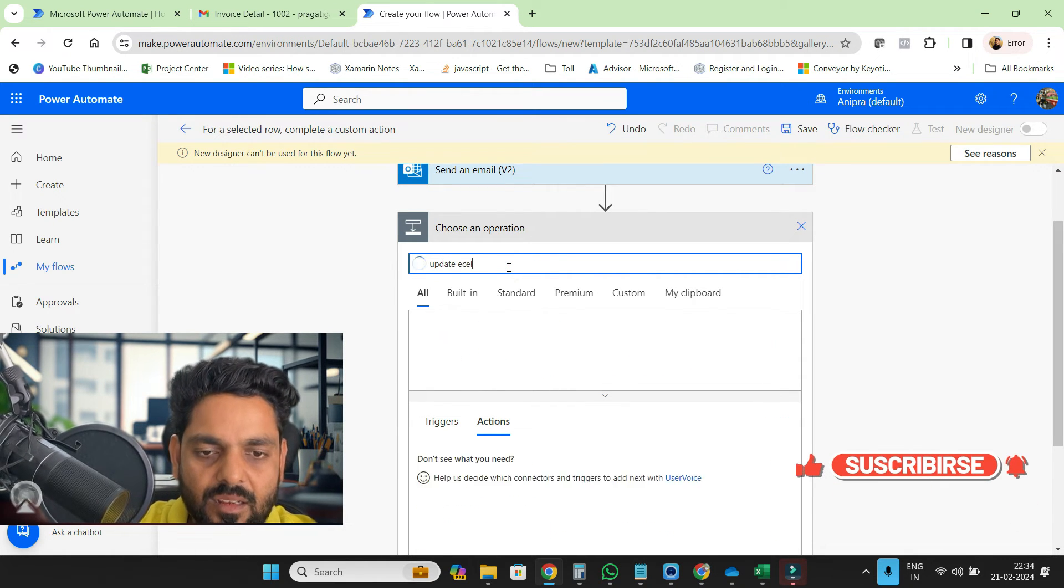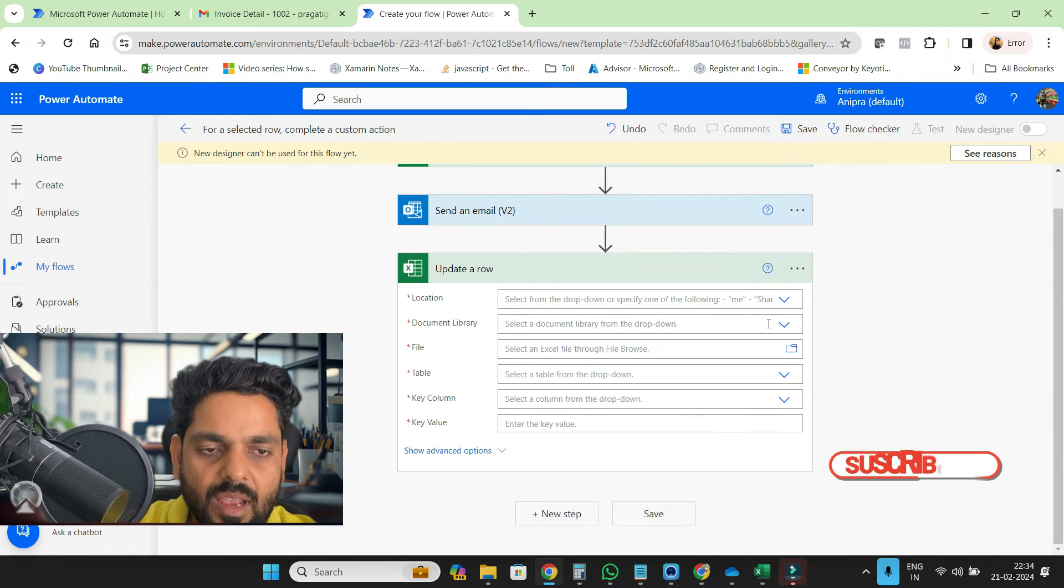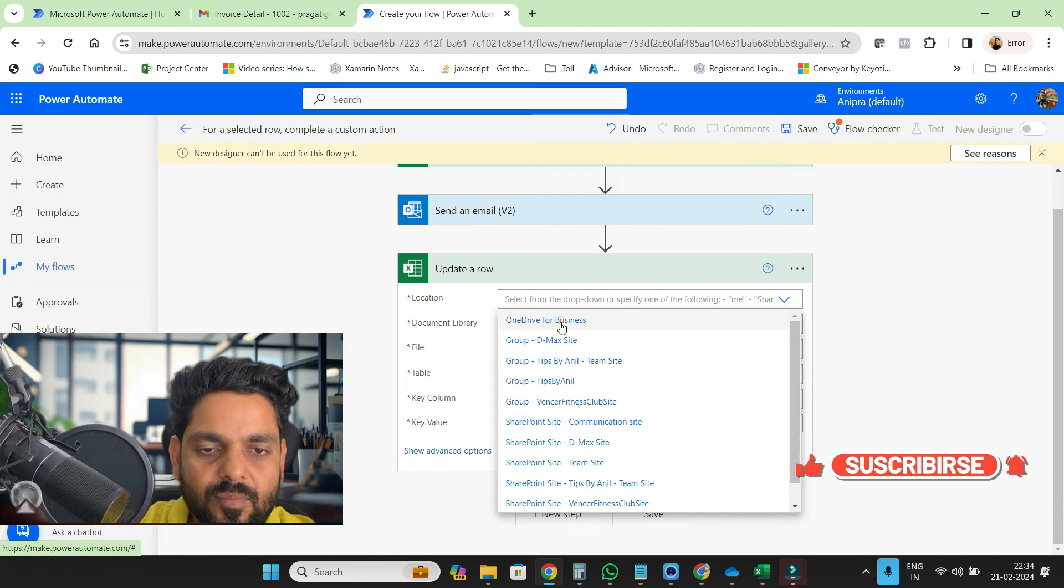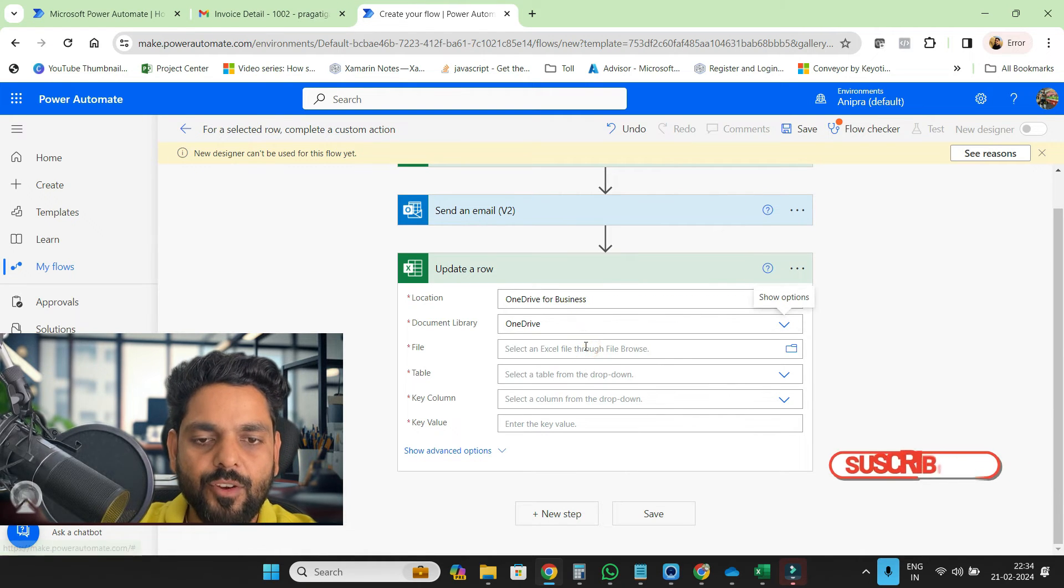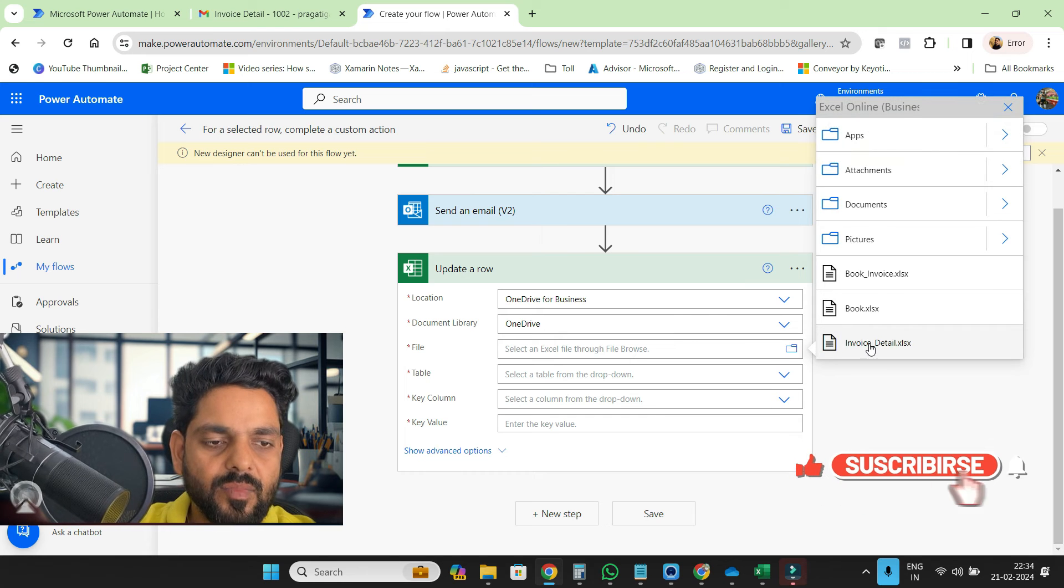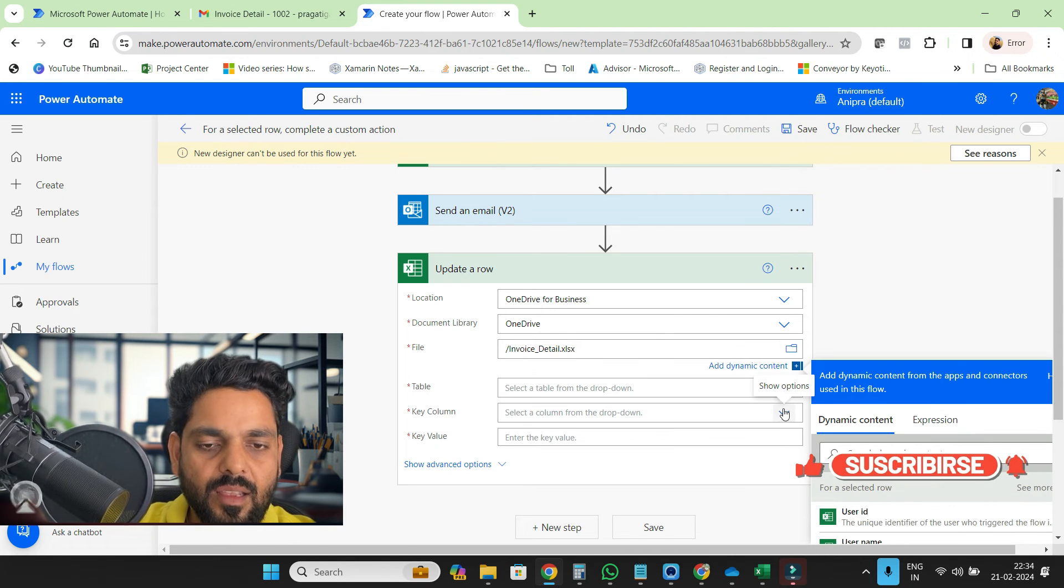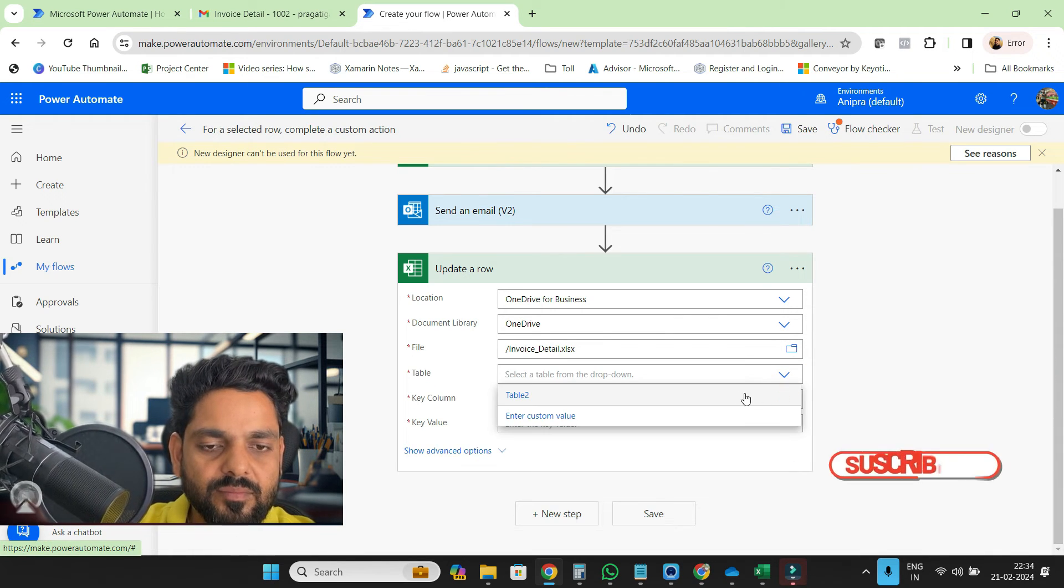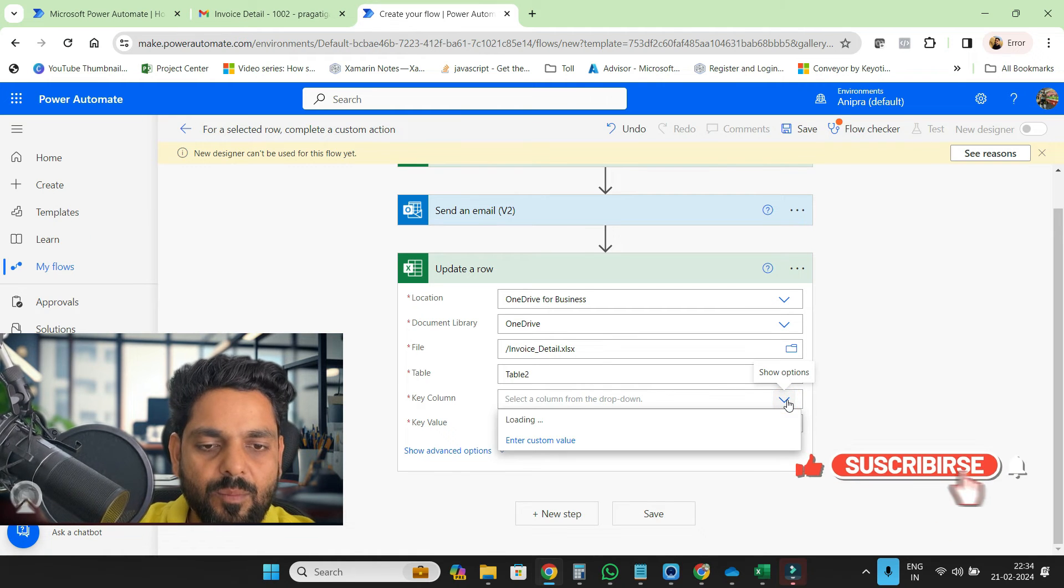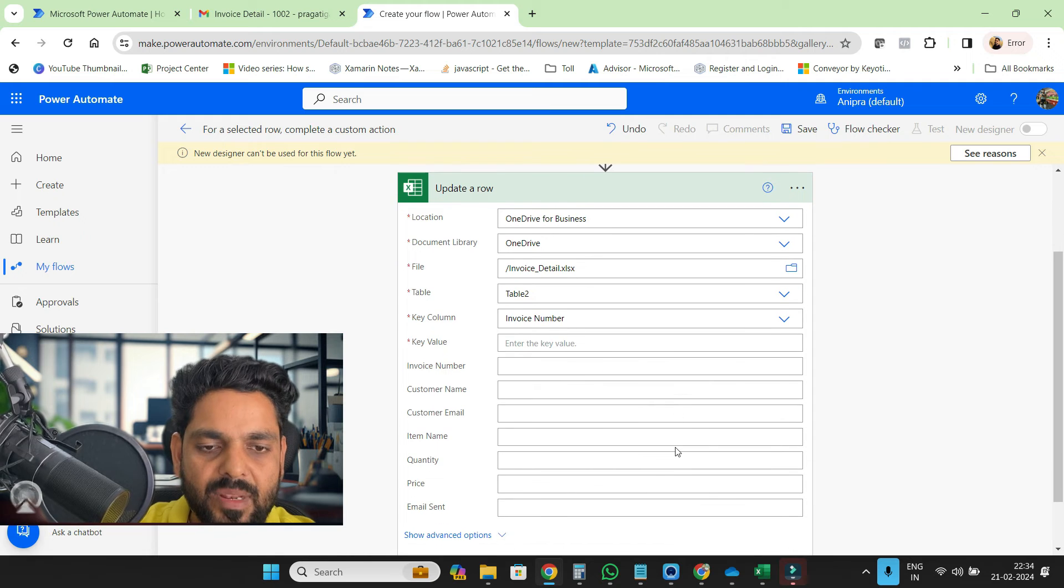Then update a row. And here the same, I'll choose from OneDrive, from OneDrive. Then the file invoice detail, and then table, table two.